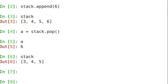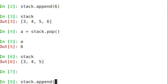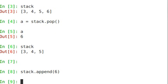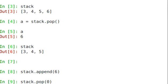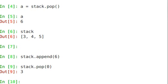So all you do there is you'd say stack.append, 6, and then stack.pop, and you can actually specify an index with pop, and we're going to pop off item 0. So instead of pulling from the end of the list, we're going to pull from the beginning of the list, and that's going to pull off 3.